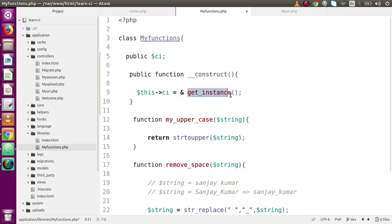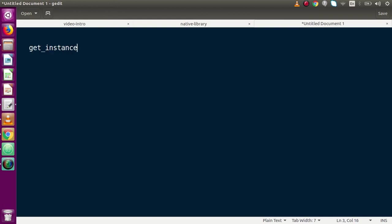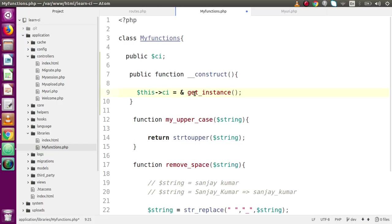The get_instance() function basically returns the instance of our CodeIgniter application. We have used the ampersand symbol here because we are going to use the main object of the CodeIgniter application instead of making a copy of it — this refers to the object instance reference. By the help of this object we will call helpers, libraries, or native functionalities that CodeIgniter provides.